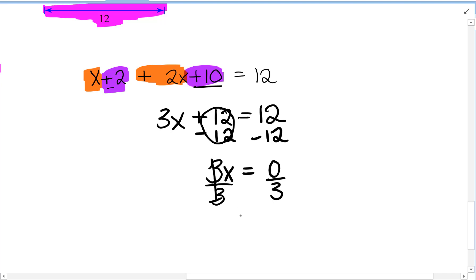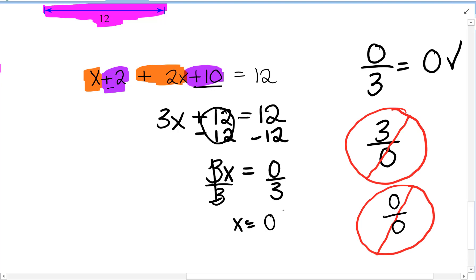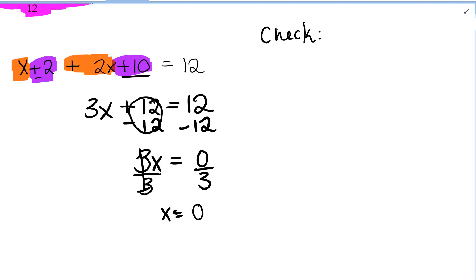Now, 3 divided by 3 is 1. So 1x equals 0 divided by 3. Can you do 0 divided by 3? Yes, you can — 0 in the numerator is fine. It's only when 0 is in the denominator that it's a problem. So x equals 0, but we still need to check our answer.